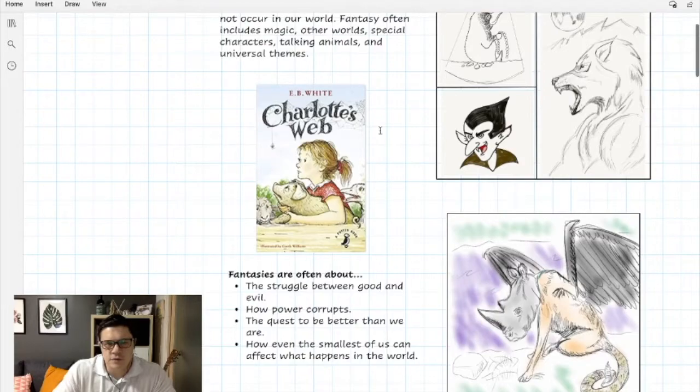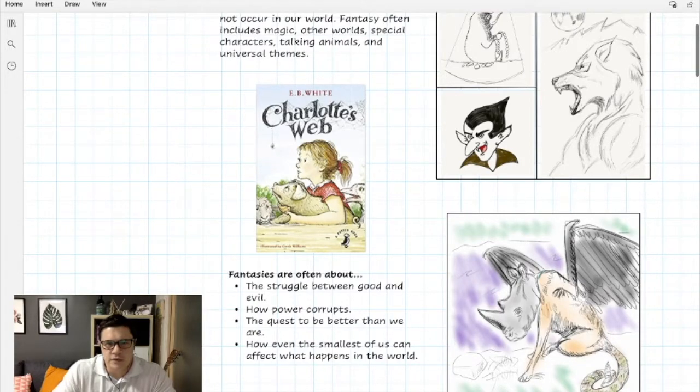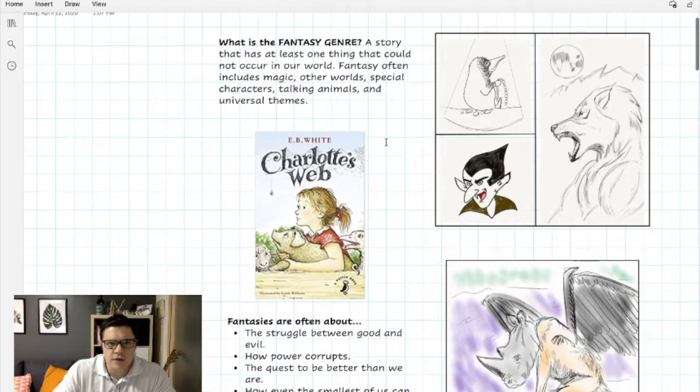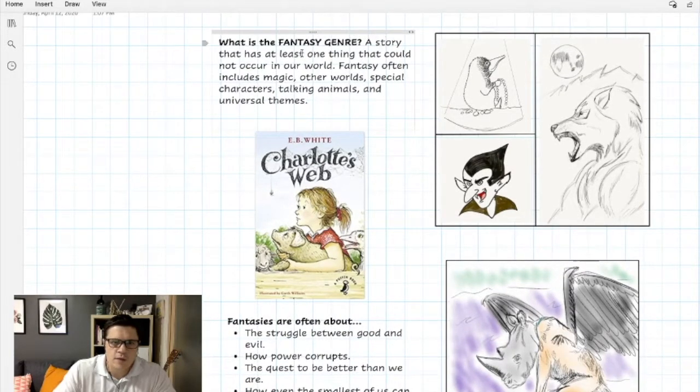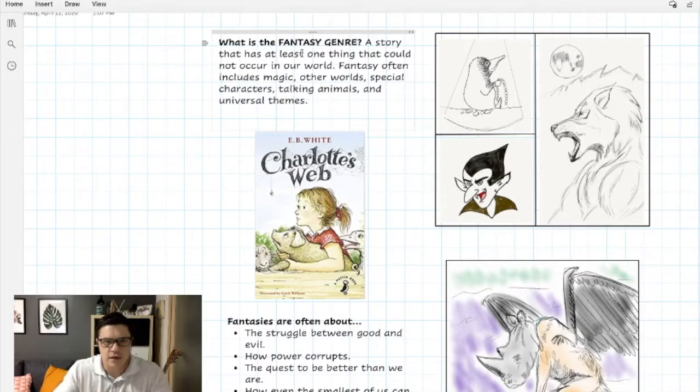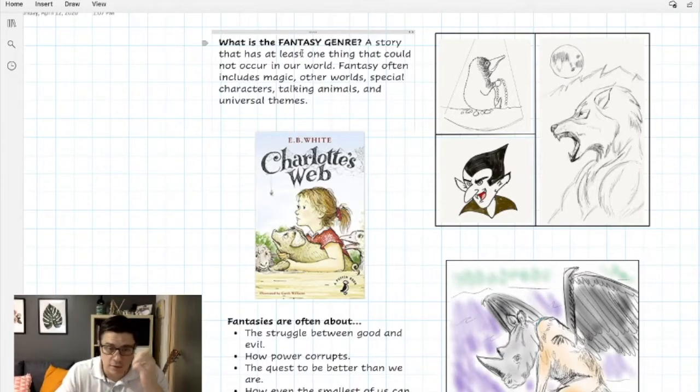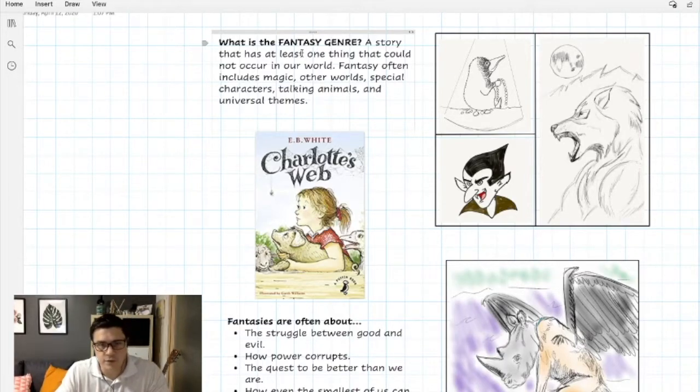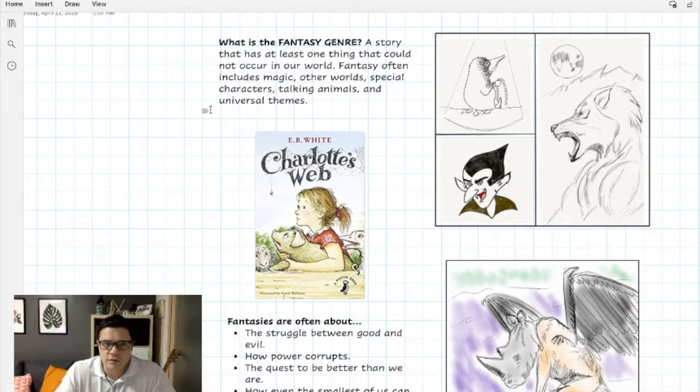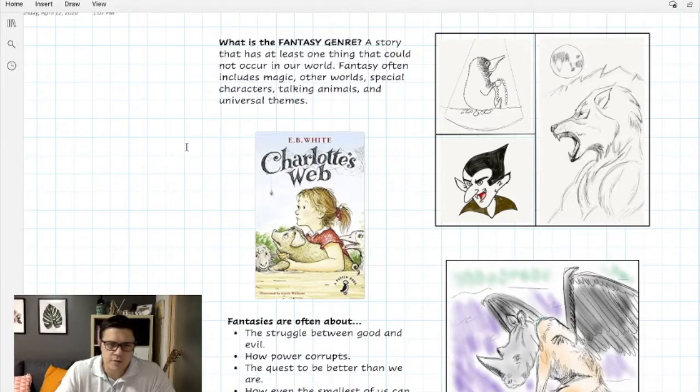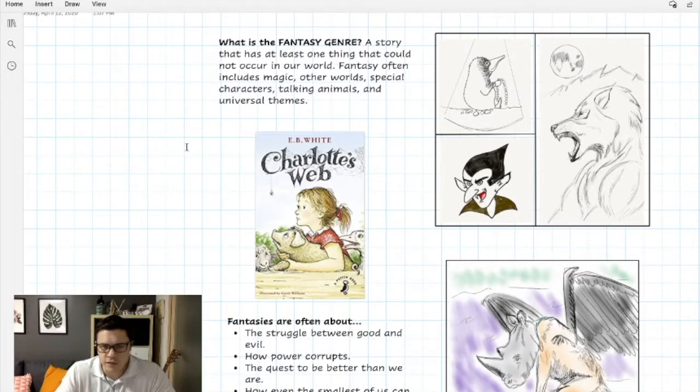But fantasy is also stories like this here, Charlotte's Web. We're going to define the fantasy genre or fantasy story as one that has at least one thing that could not occur in our world. So in Charlotte's Web we have the talking animals.